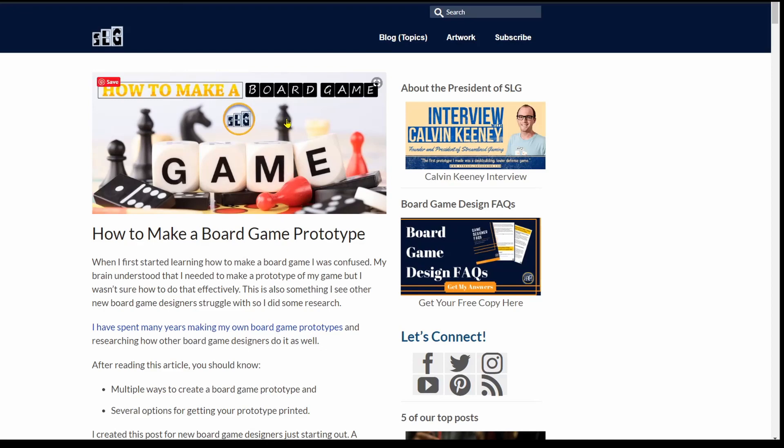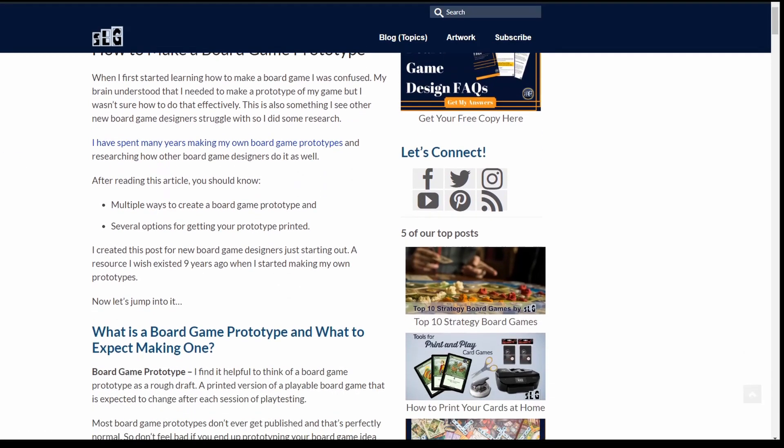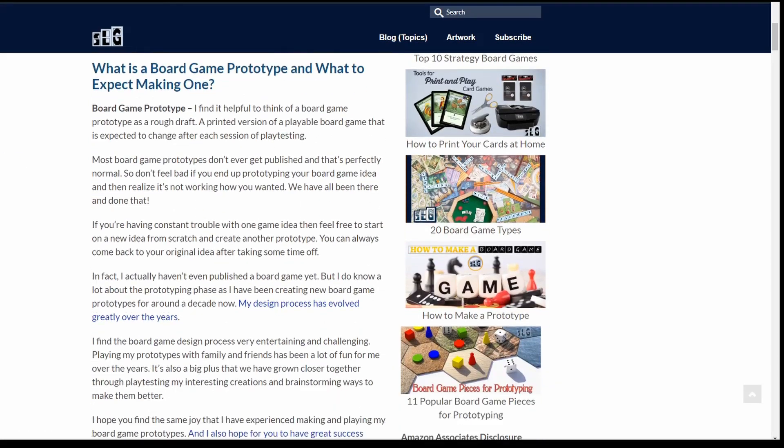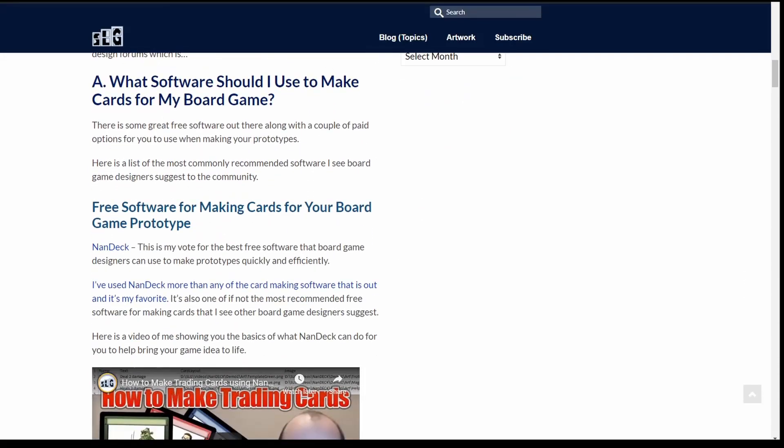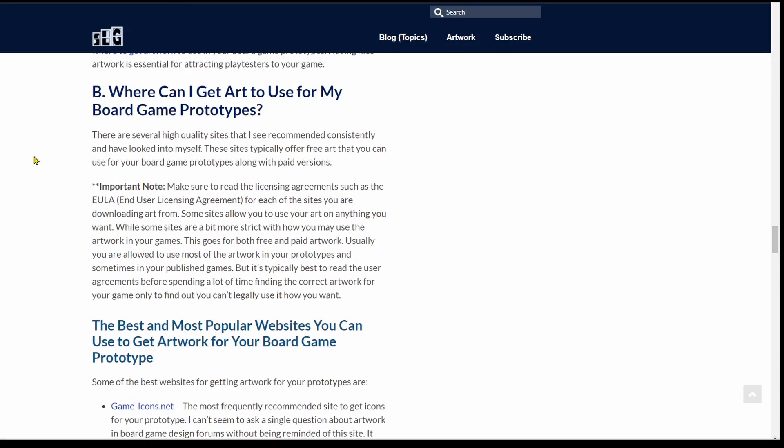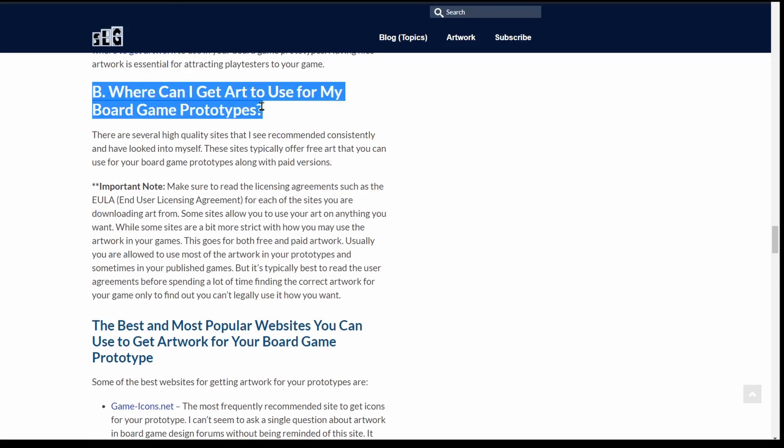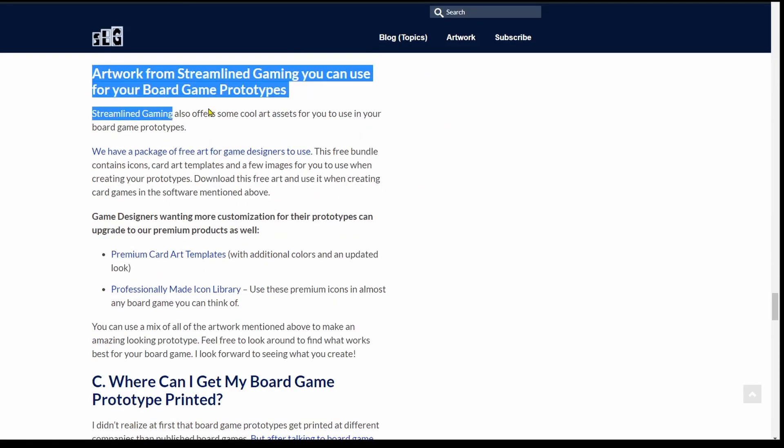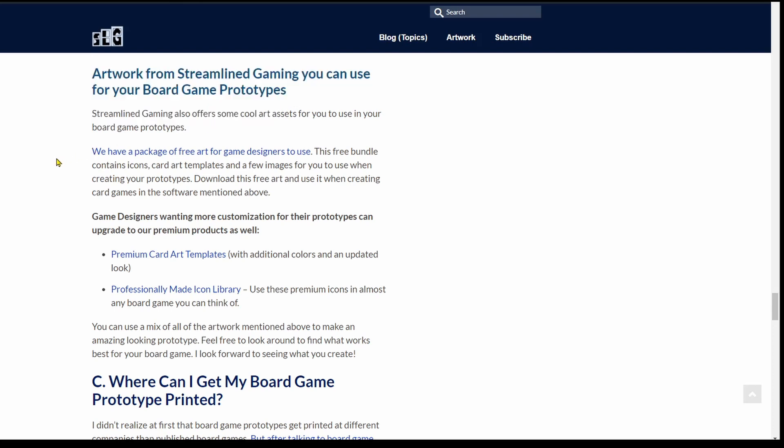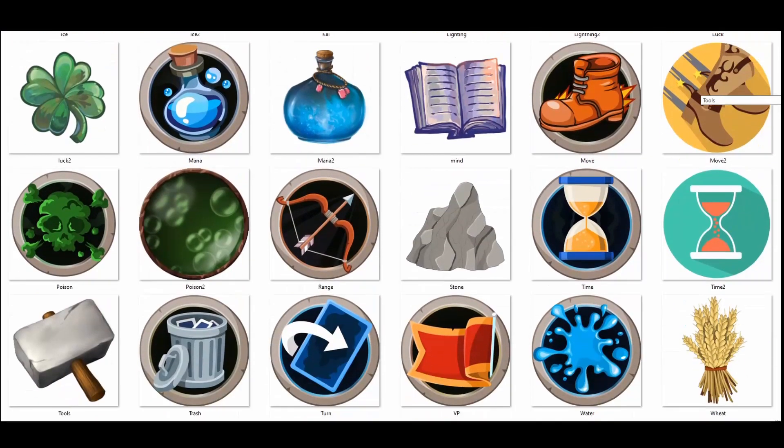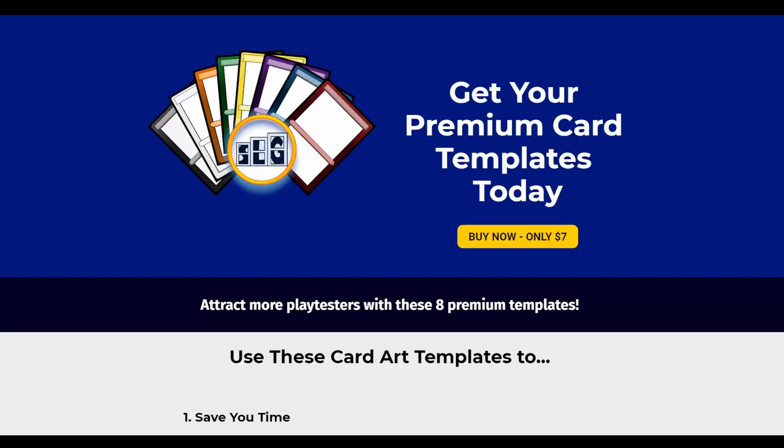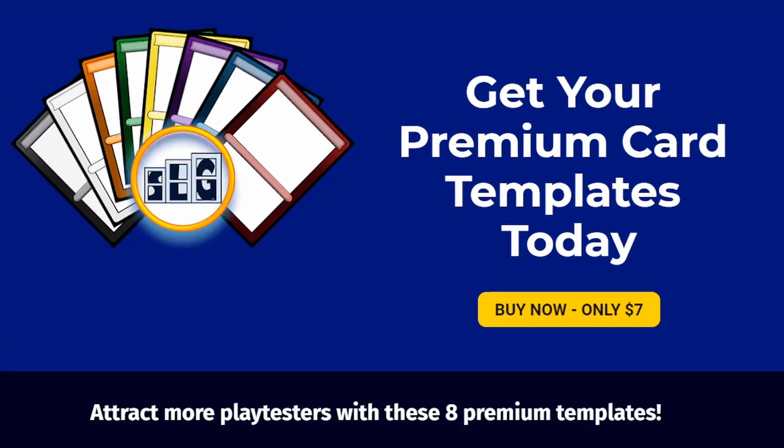Real quick for those of you looking for card templates and icons like you see in this video I've put together a post on StreamlineGaming.com called how to make a board game prototype. In this post I talk about various places on the internet to get both free and paid for artwork for your very own games. Streamline Gaming also has a free artwork pack available for download as well as premium icons and premium card templates. I will leave links in the description below for all of those so you can check them out yourself. Now back to the video.